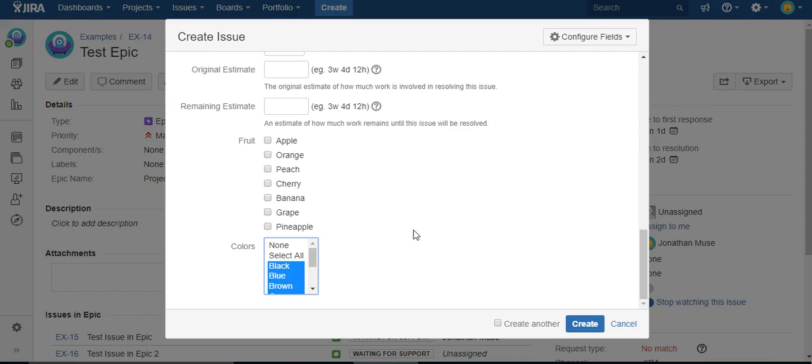So there you have it. That is how you create a select all feature function in a select list using PowerScripts from C-Prime. Thanks for watching.